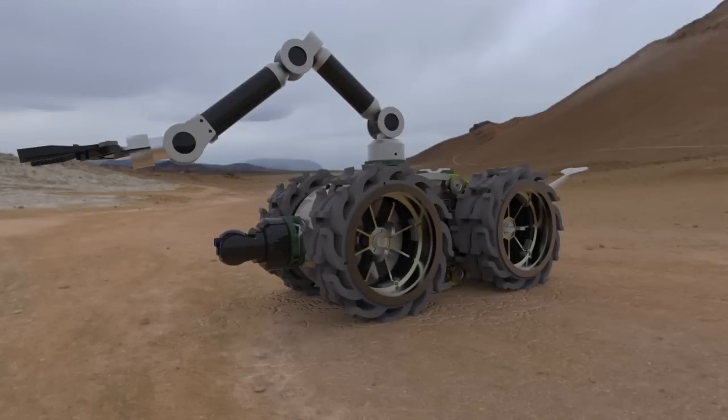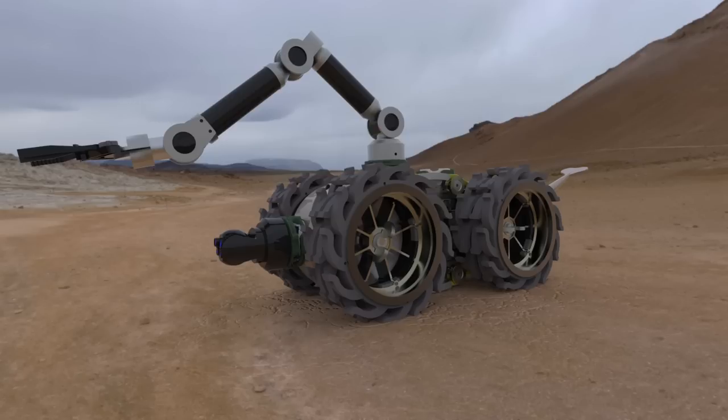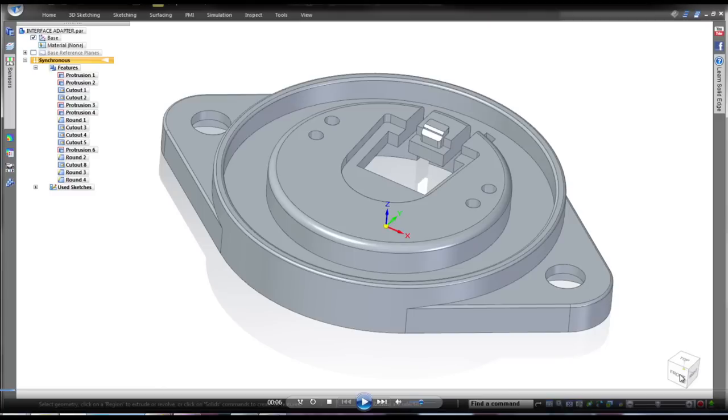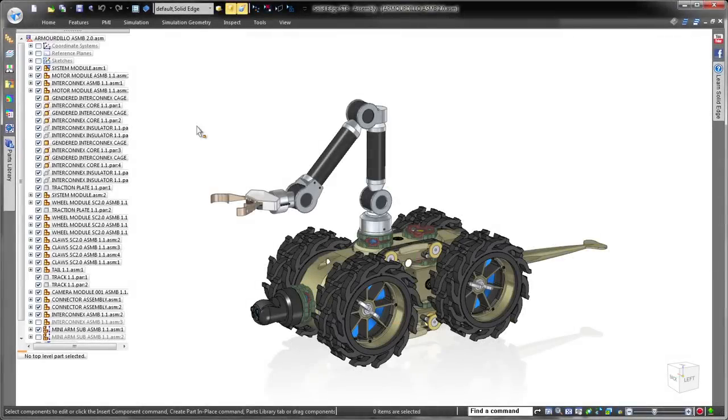Solid Edge ST8 with synchronous technology allows you to focus more on your creation and less on the software. This latest version includes an intuitive mechanism for controlling synchronous modeling behavior, delivering another easy-to-use design tool to accelerate your development process and shorten your time to market.